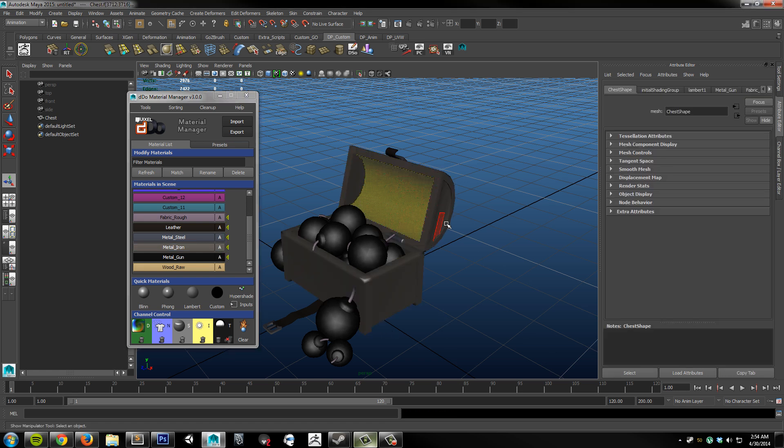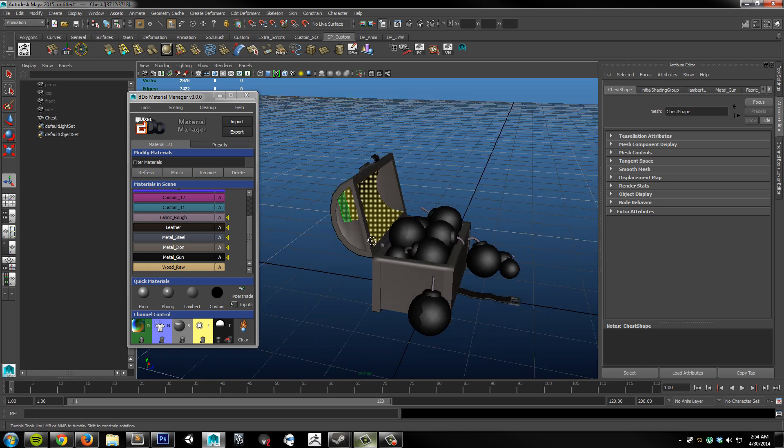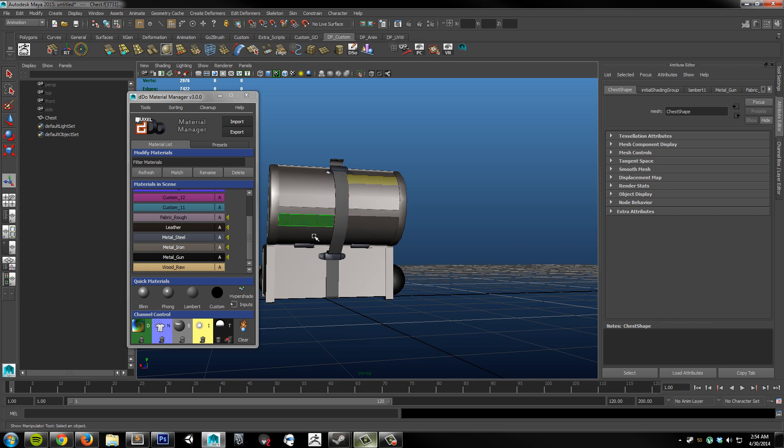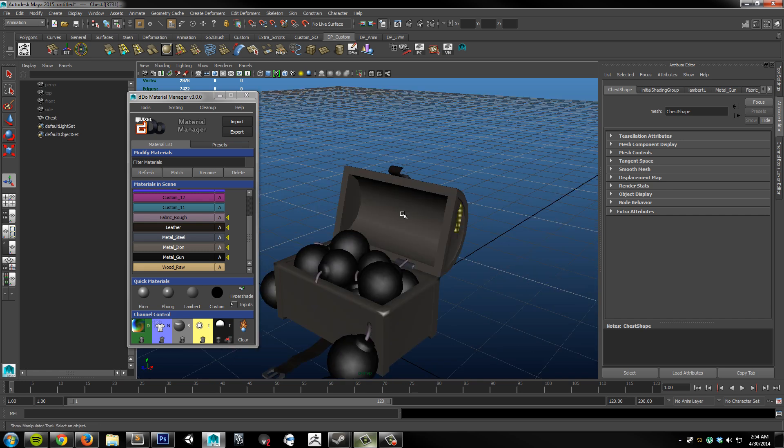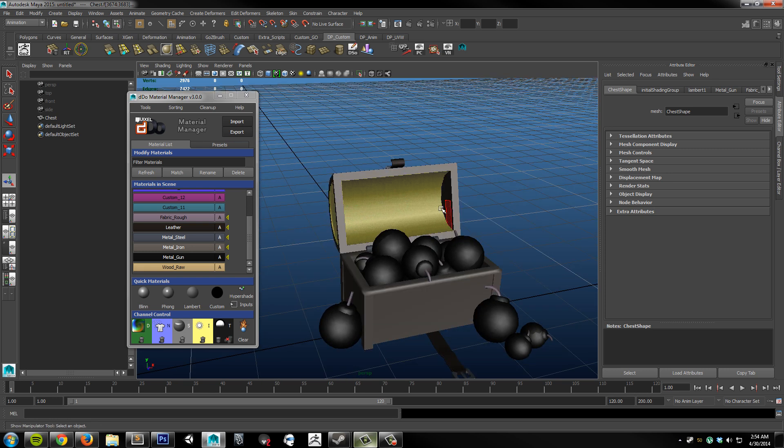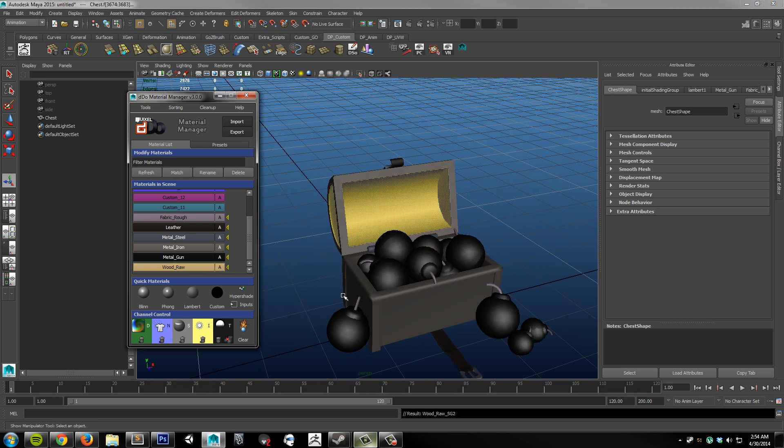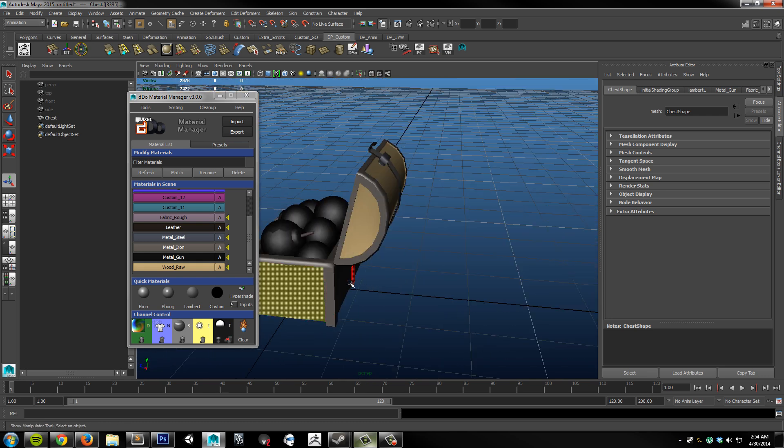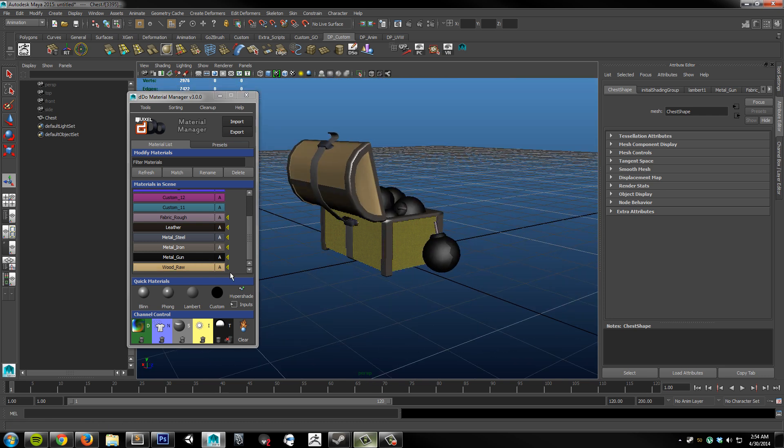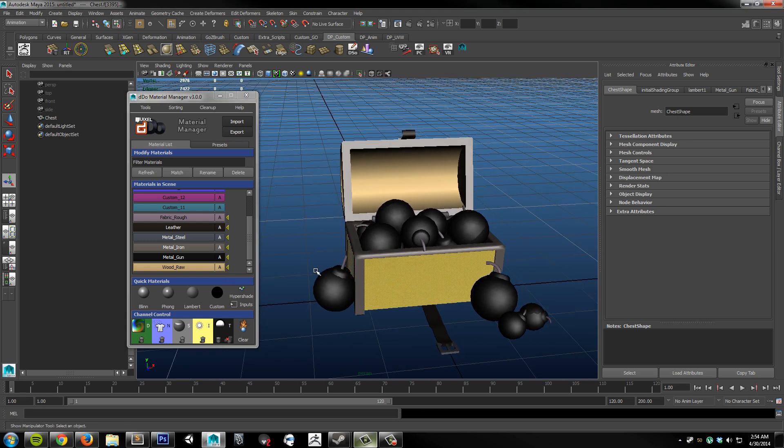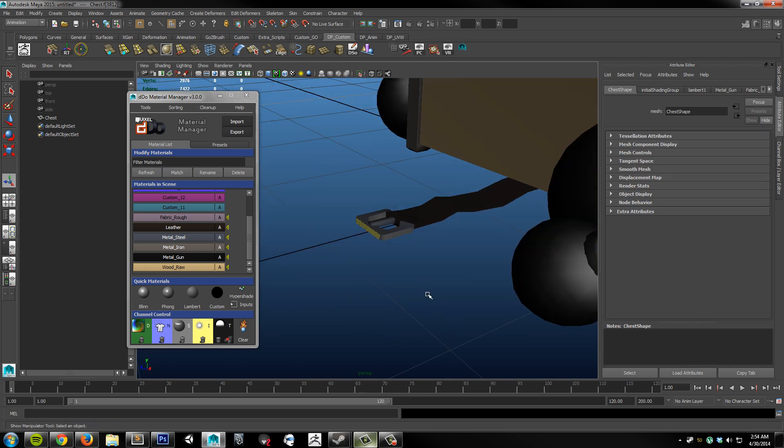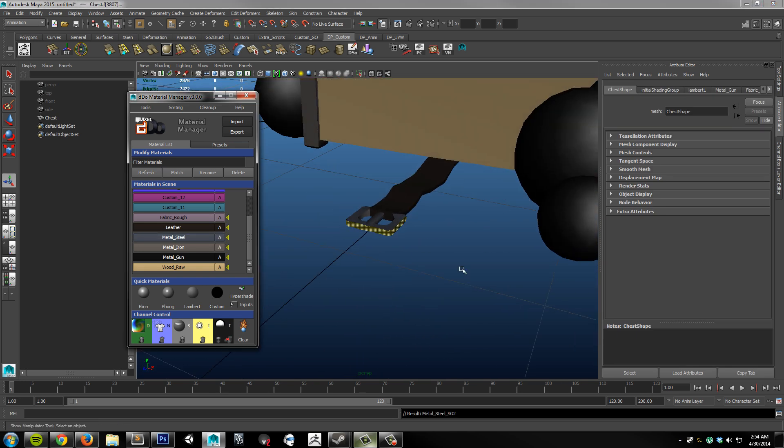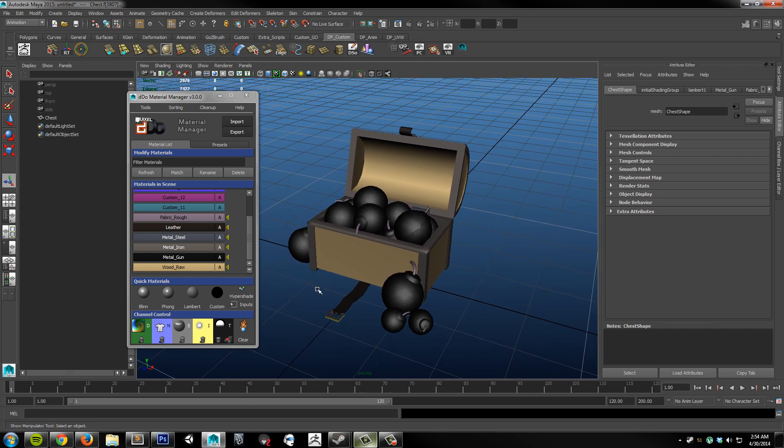And then I'm going to go back. And grab all of these parts. That should be wood. Like so. And just assign it a raw wood. Then I'll grab these panels here. And assign a wood. See we missed a spot here. Steel. And just like that.